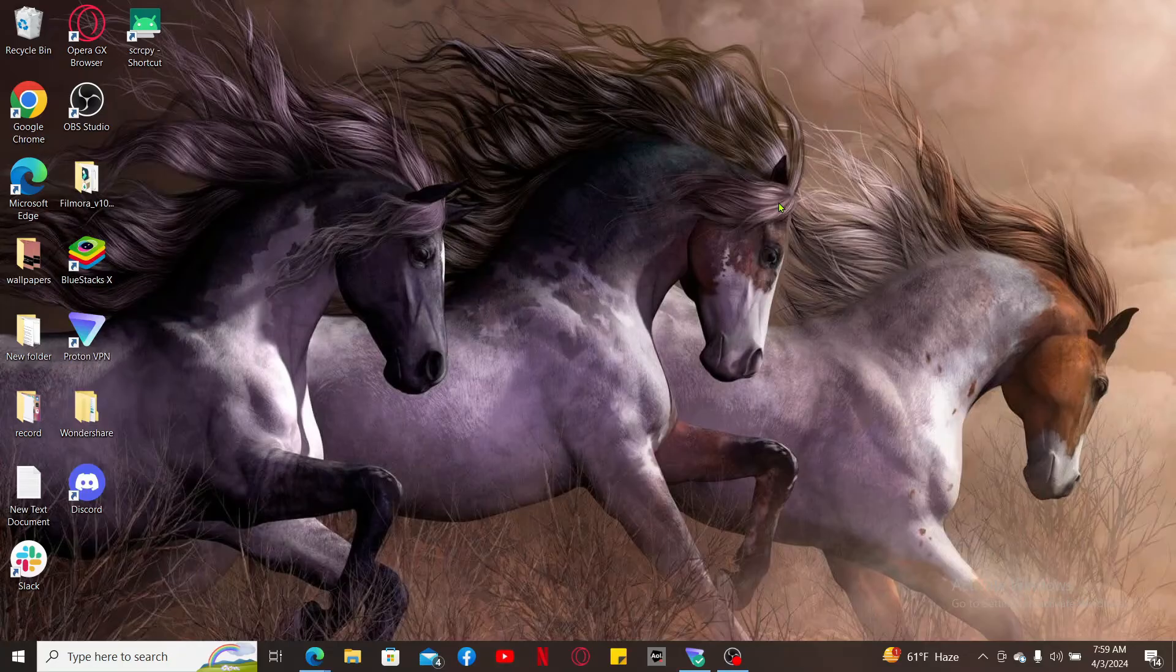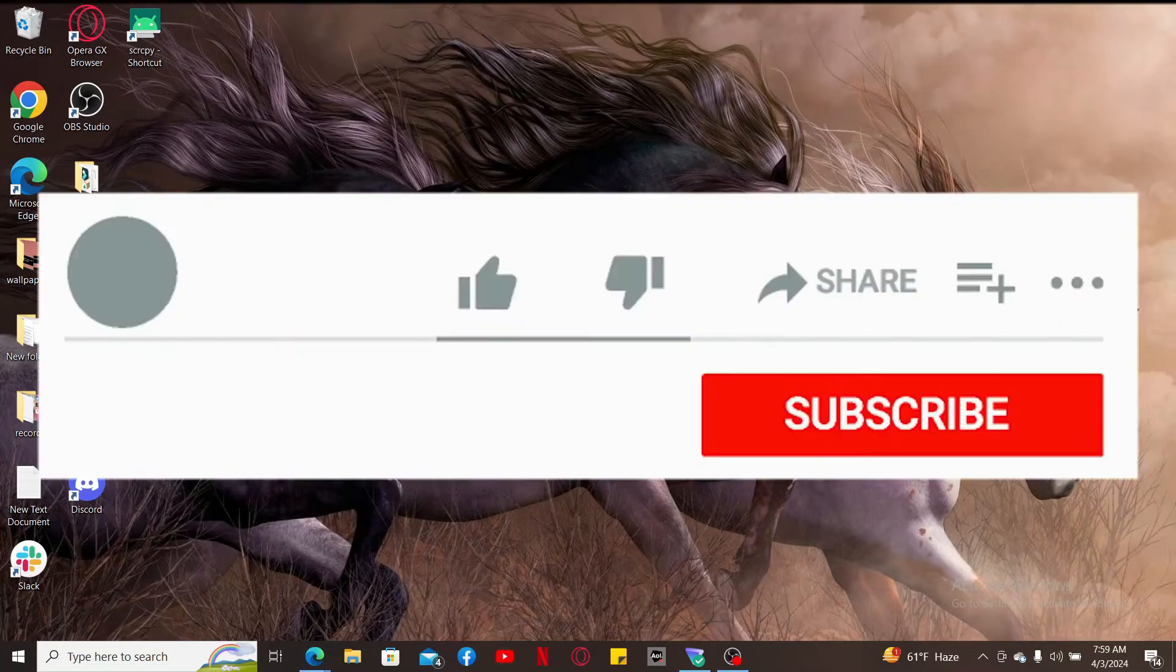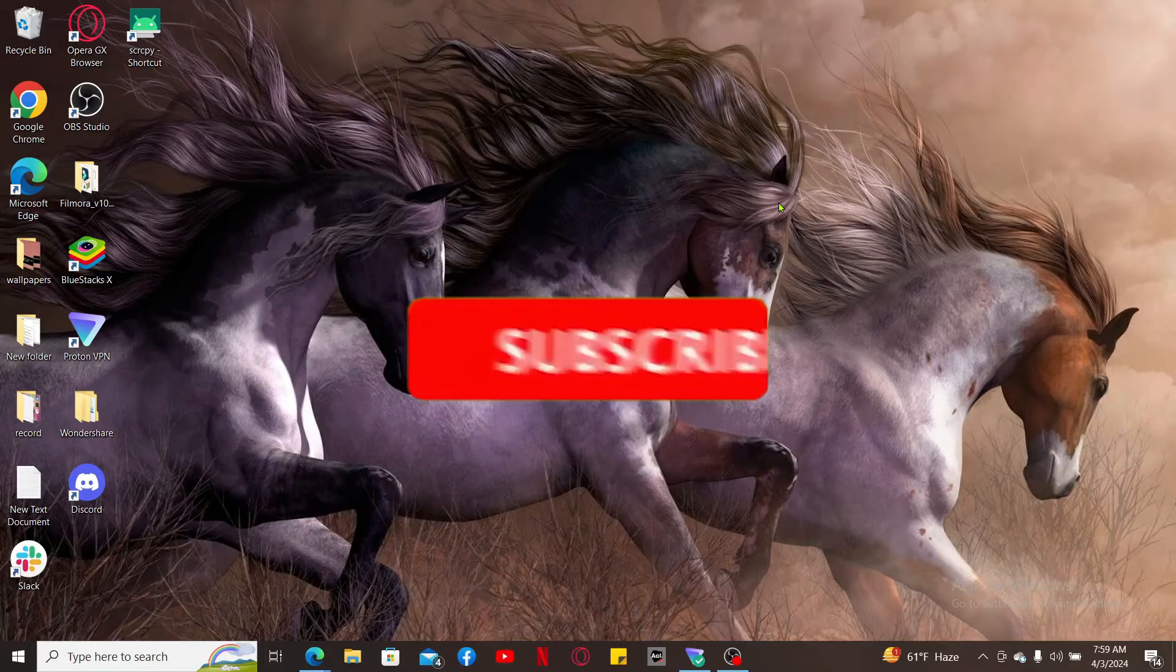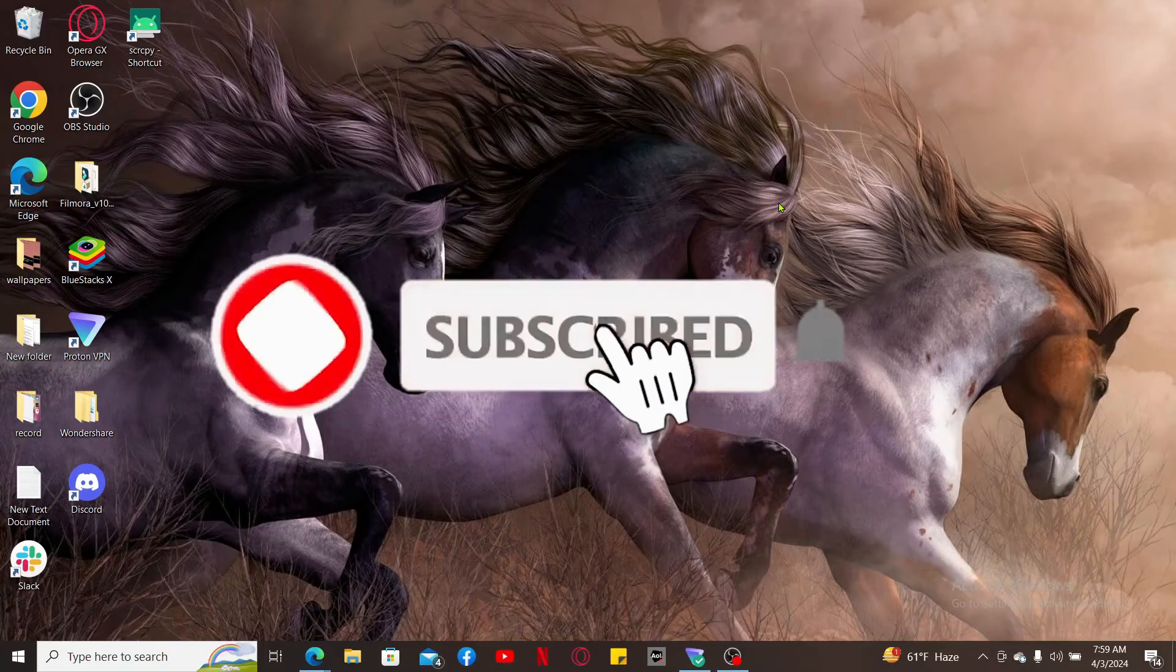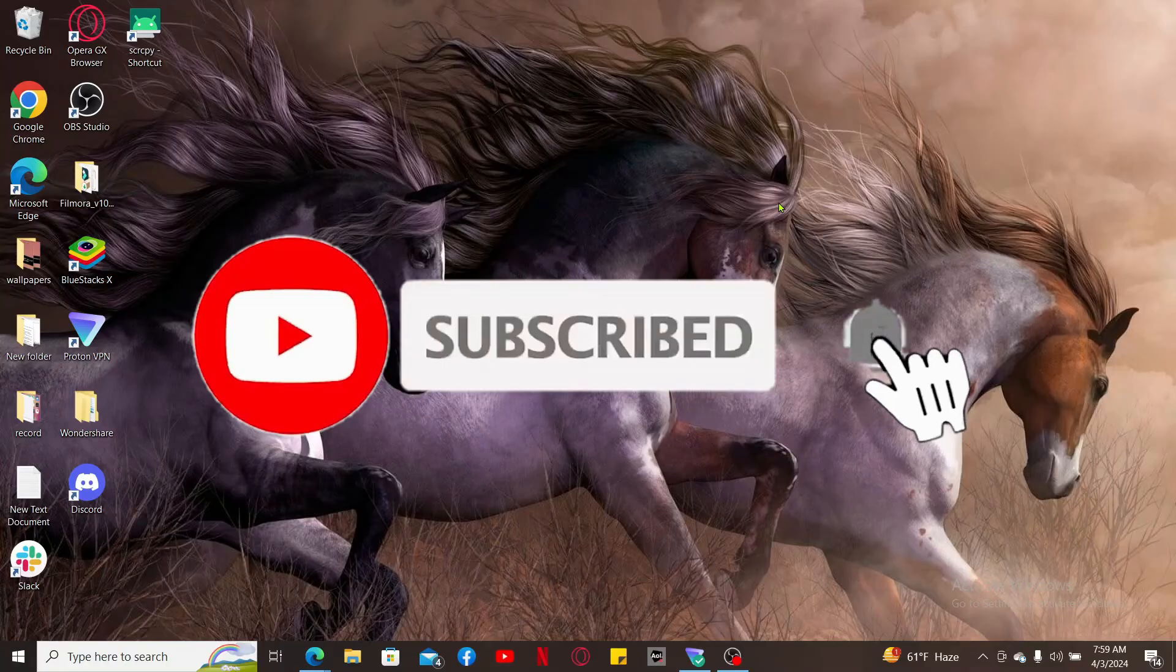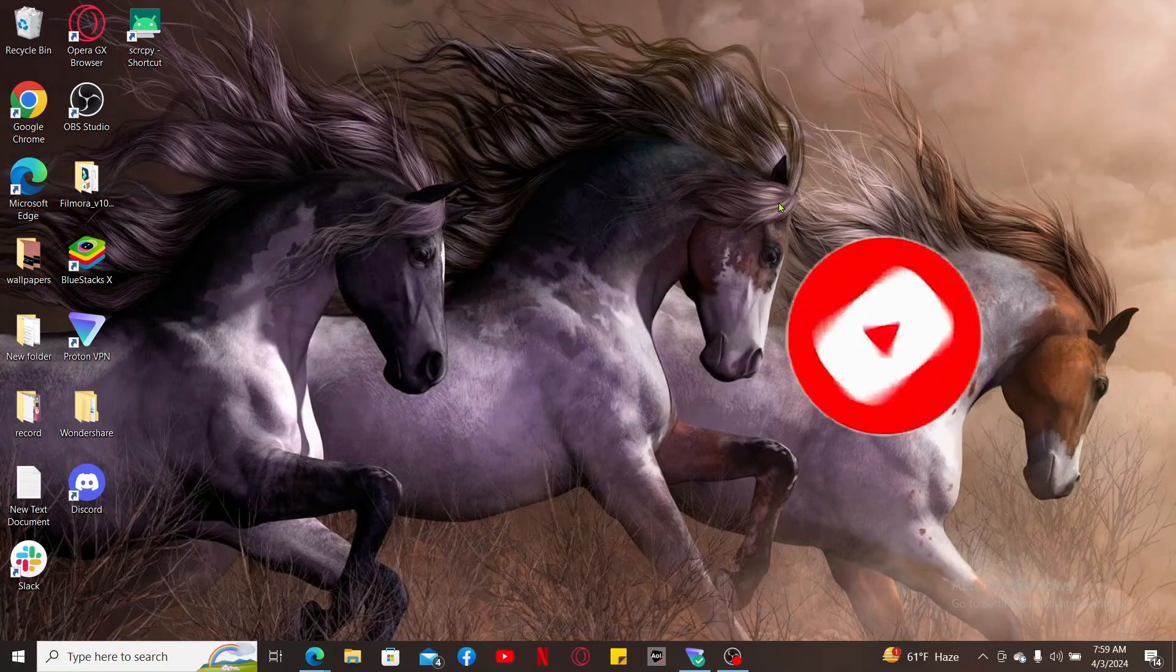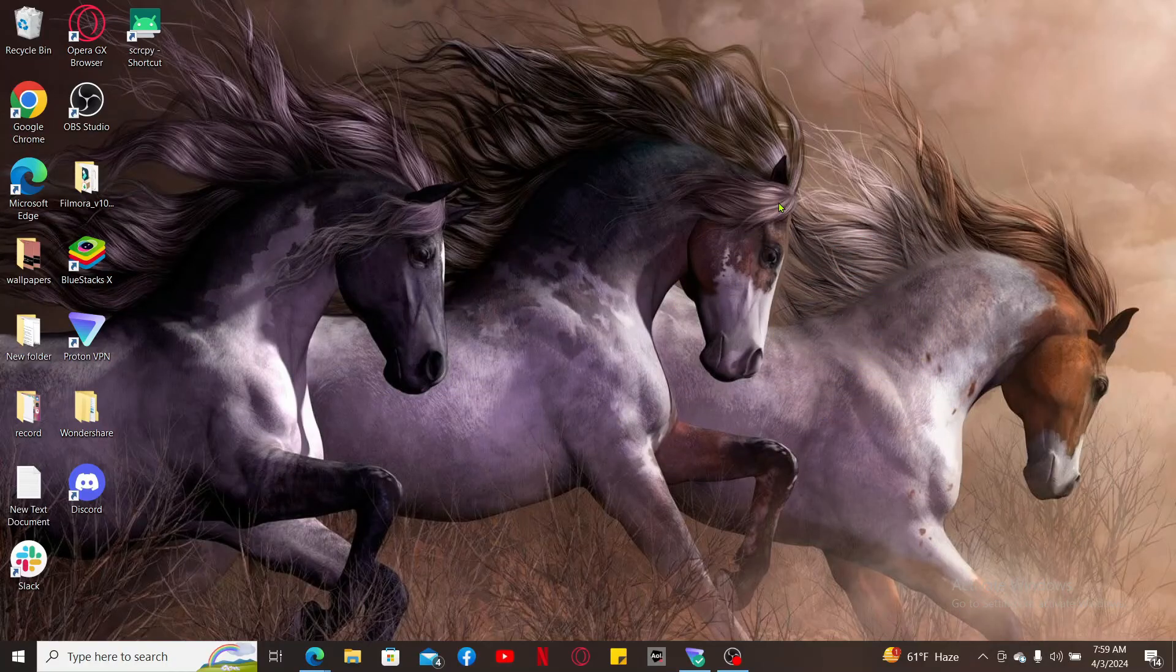If you found the video to be helpful, go ahead and give us a thumbs up. Don't forget to subscribe to our channel by hitting the subscribe button. Press on the notification bell so that you'll never miss another upcoming upload from us. I will be back again in the next episode. Thank you for watching.